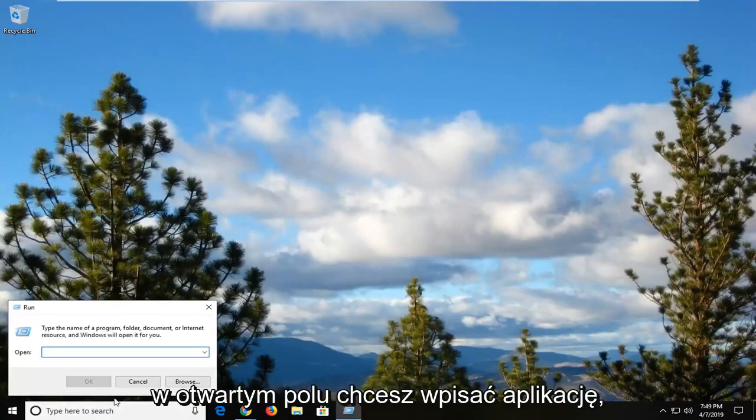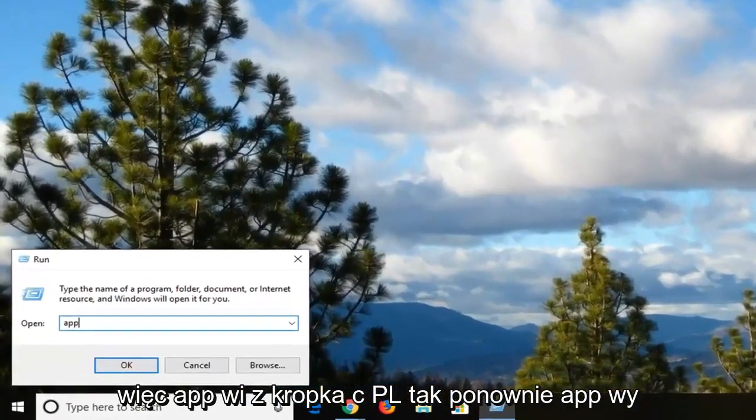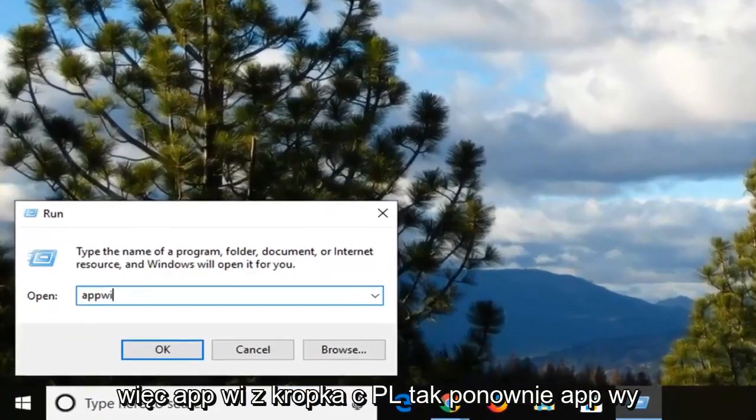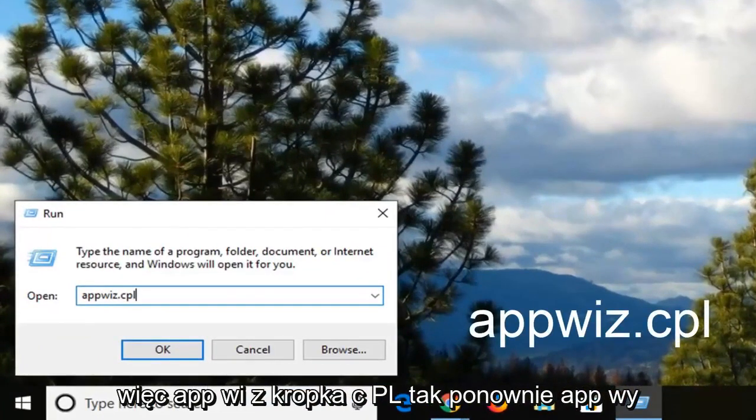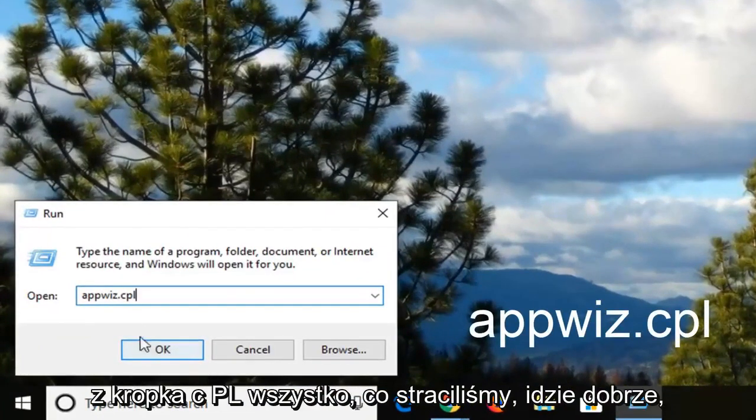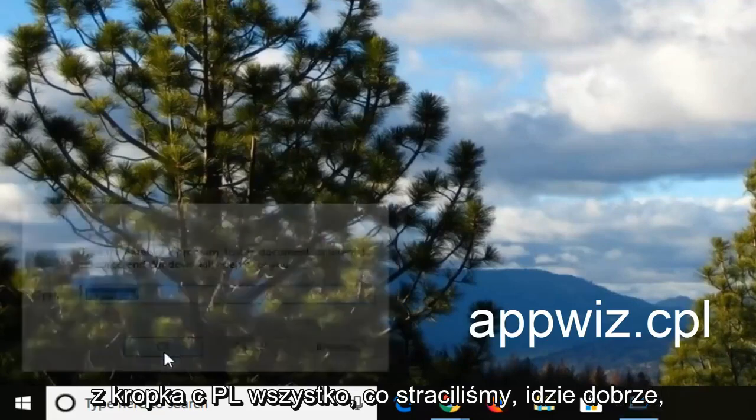And now in the open field you want to type in appwiz.cpl. So again, appwiz.cpl. And then we're left clicking OK.